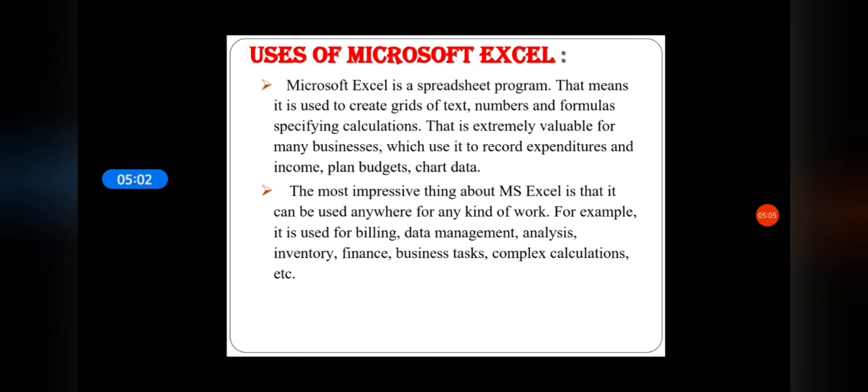The most impressive thing about Microsoft Excel is that it can be used anywhere for any kind of work. For example, it is used for billing, data management, analysis, inventory, finance, business tasks, complex calculations, etc.